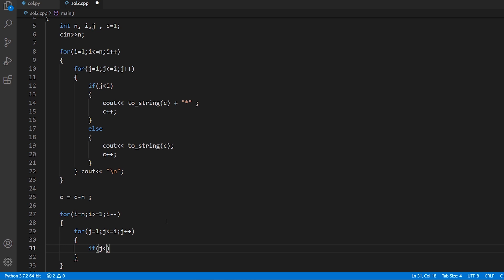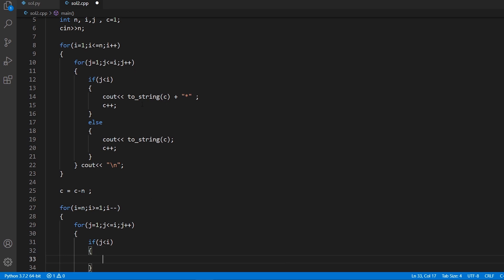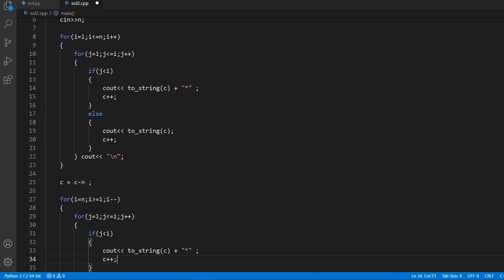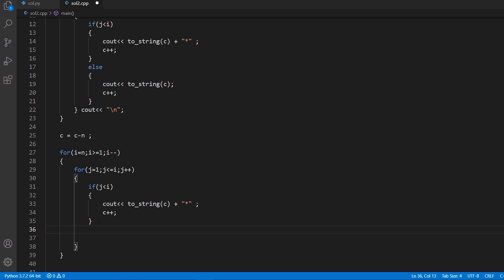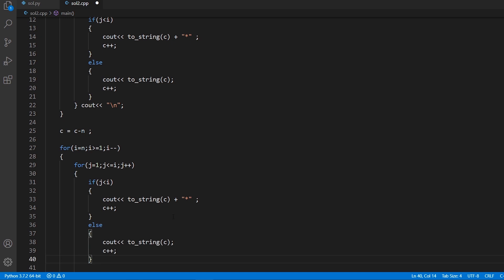Inside this second nested loop, the logic is the same — if j is less than i, we print c as a string followed by a star and increment c. Otherwise, when j equals i (the last element), we print c as a string with no trailing star and increment c. This handles printing values along with stars and the final element without a star for the decreasing section.